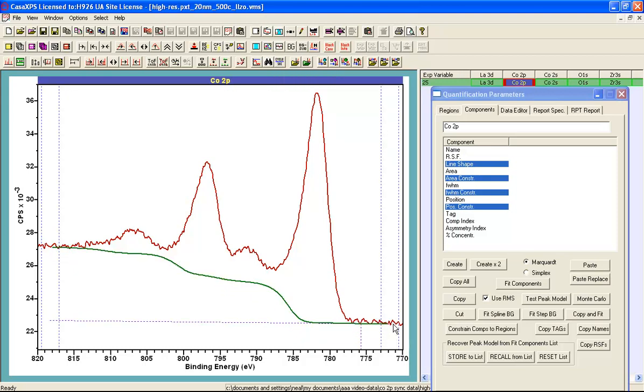So when developing a peak model you can adjust the Shirley background at the same time as adjusting components.